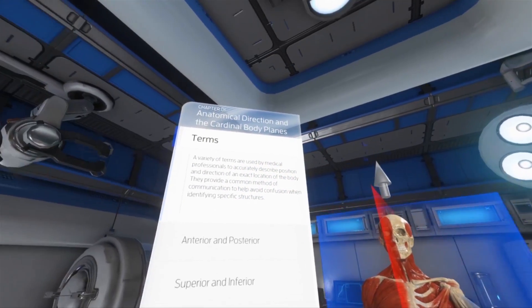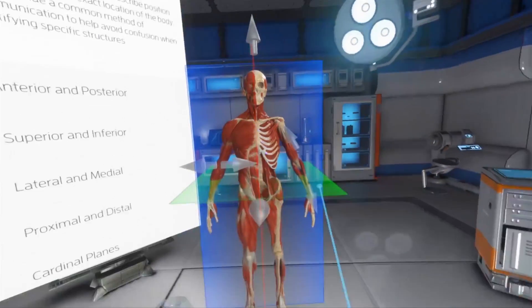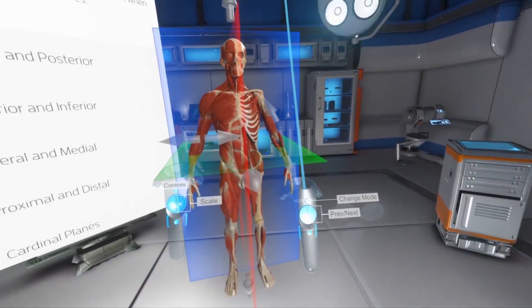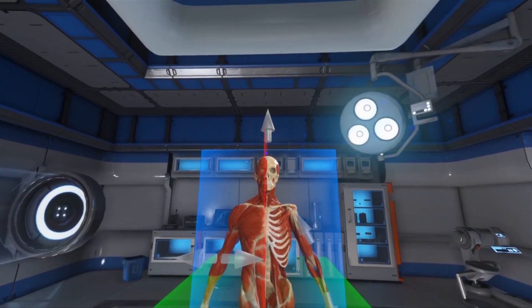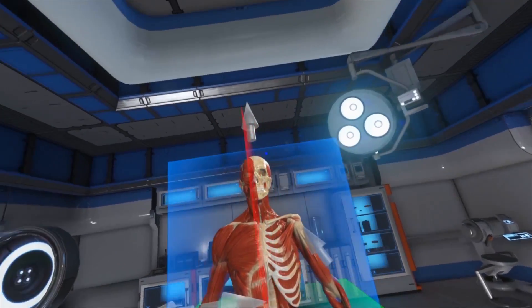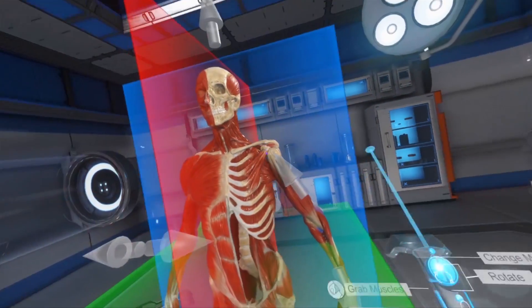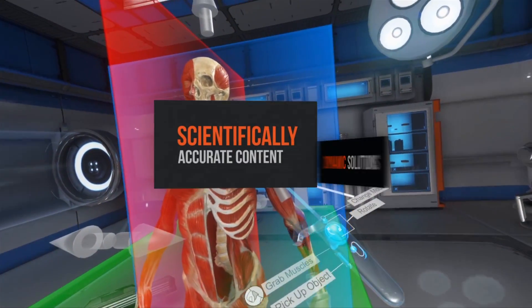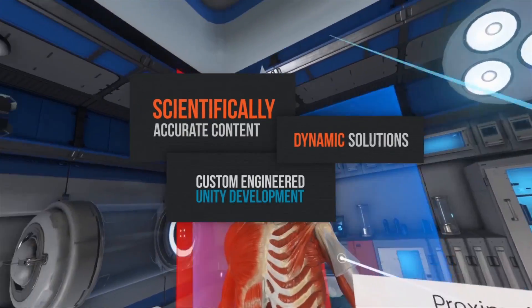A variety of terms are used by medical professionals to accurately describe position and direction of an exact location of the body.